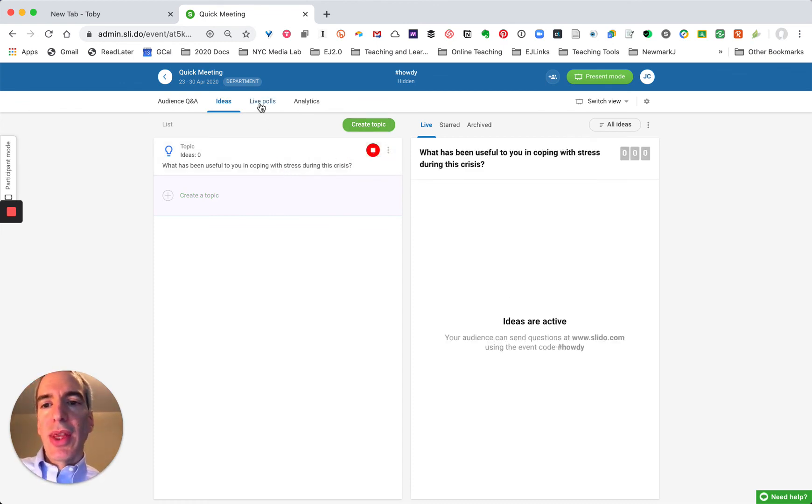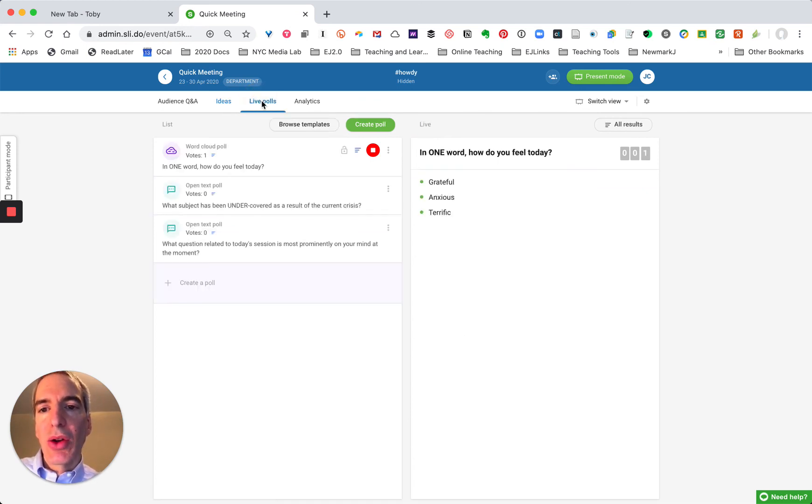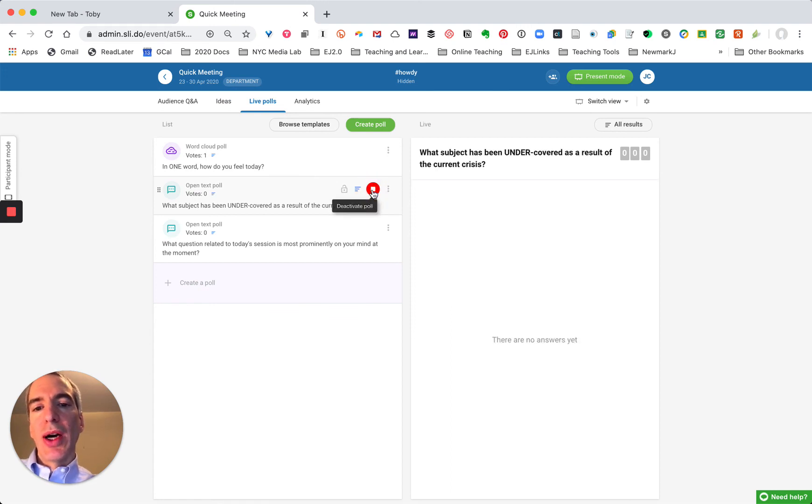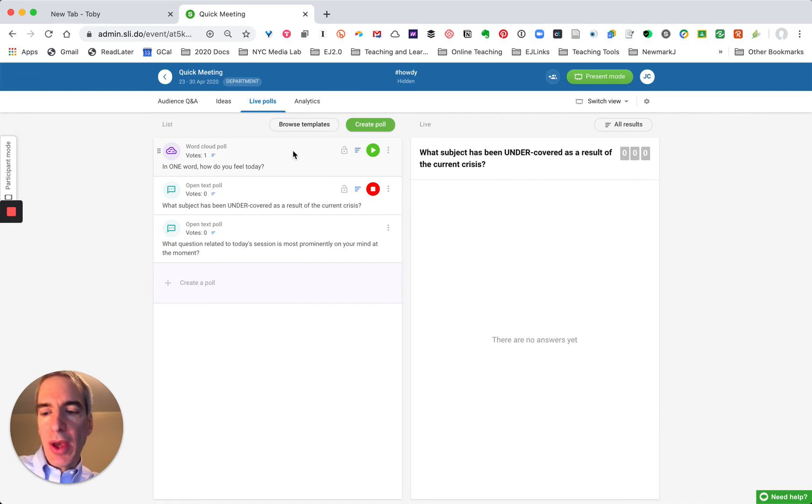So they can respond and share an idea with other people there. They can also respond to the live polls and when I'm ready I can switch the main poll to a secondary poll and people will see on their screen a new poll up here.